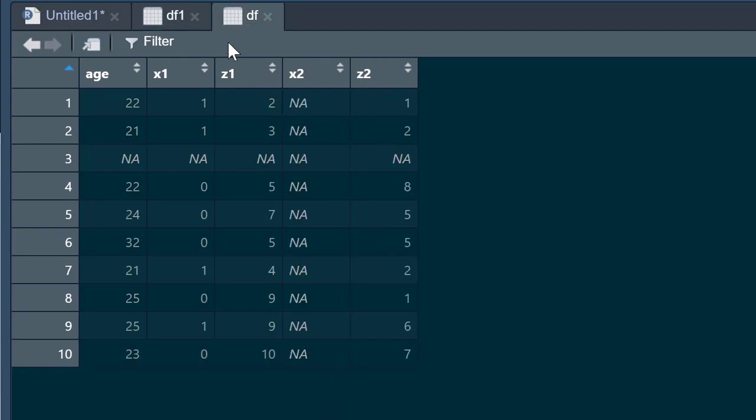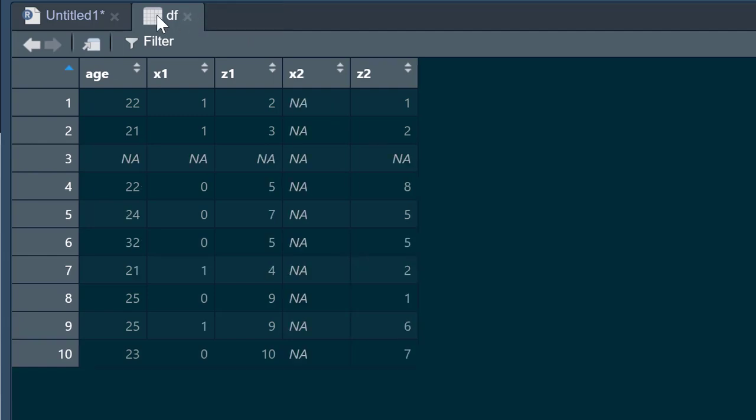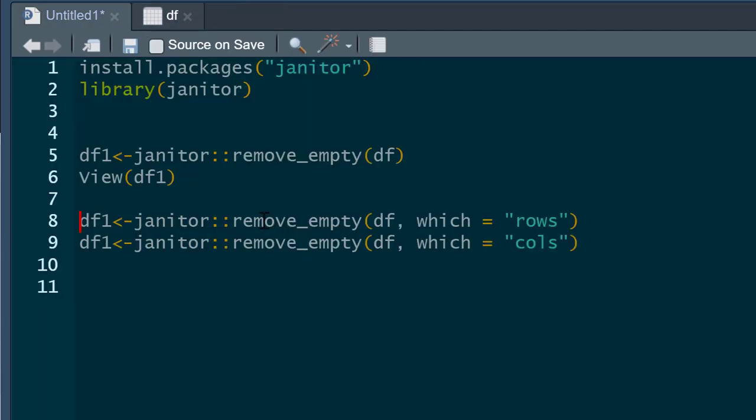So that's the original one. We can see we've got rid of that. We got rid of row three and we got rid of column x2. So nice and easy. Now as I say, maybe it's just you want to get rid of the rows. Maybe you don't want to get rid of that column, which is straightforward.